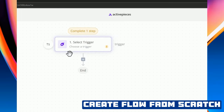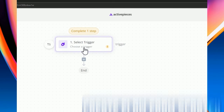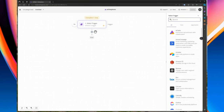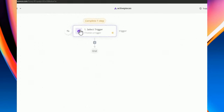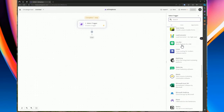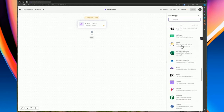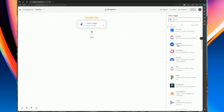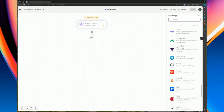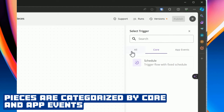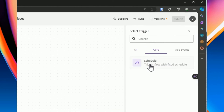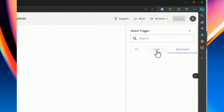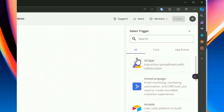Another way of creating your flow is from scratch. As previously mentioned, you have a trigger to initiate and kick off the automation flow. You can select from a predefined list of triggers — if an application isn't listed, that means it doesn't have a trigger yet. You can pick from all pieces or from the core pieces, which include the schedule trigger and other events.